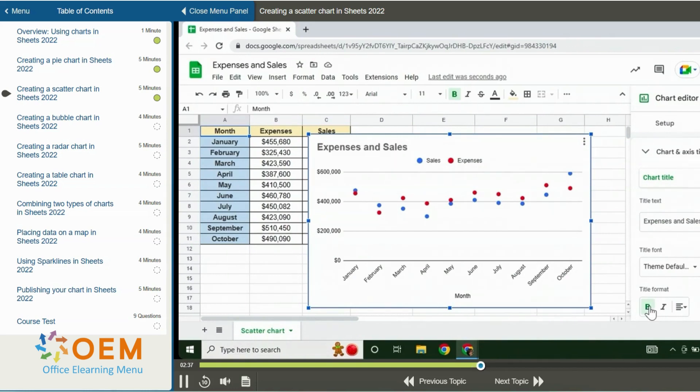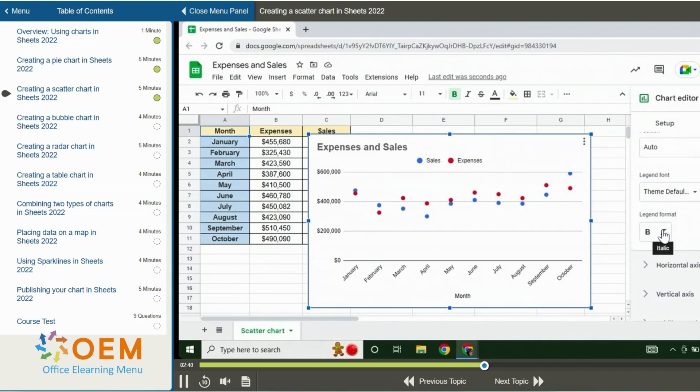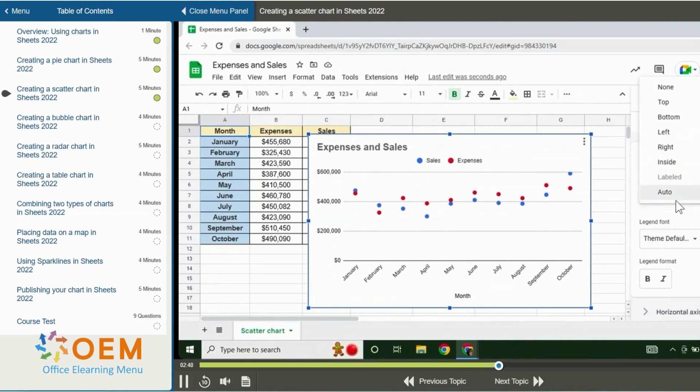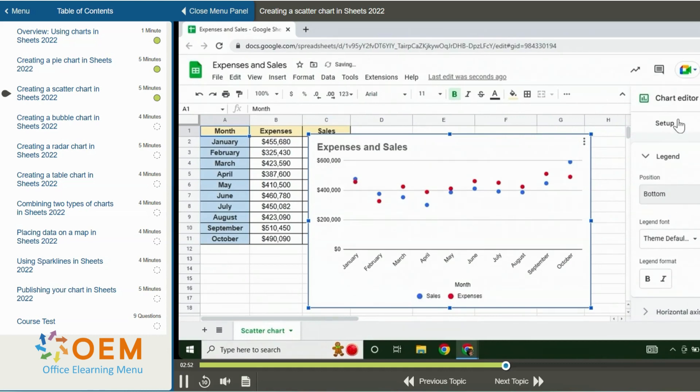I can now scroll down and I'll click on legend to expand the legend options. And I'll scroll up a little so we can better view them. I will select a position by clicking to open the position menu. I'll change the legend to the bottom and I can apply a text effect. For example, I'll make it italic.